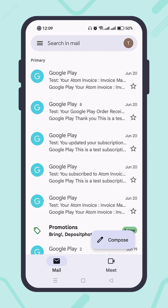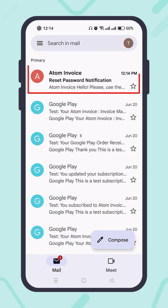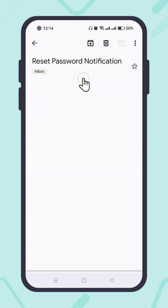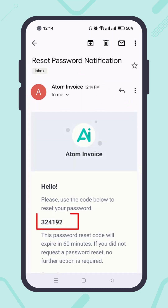After waiting a bit, I got a password reset email. Open it, and there you'll get a password reset code. Go back to Atom Invoice.